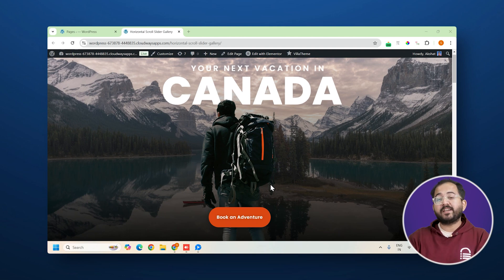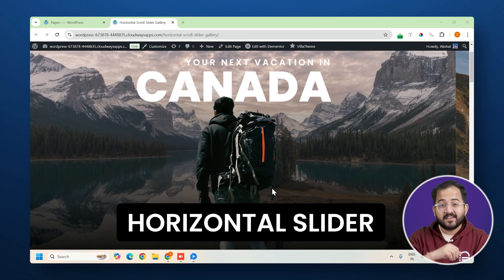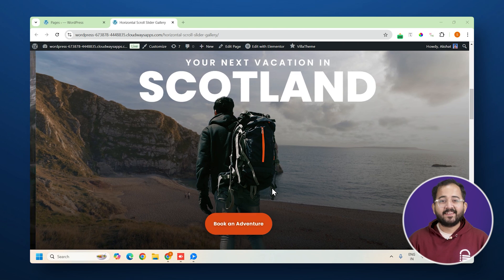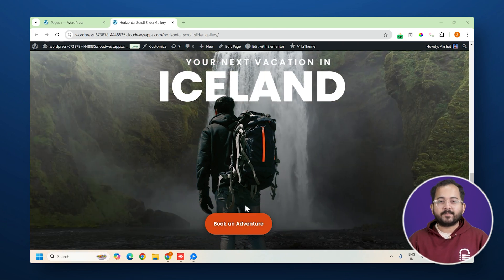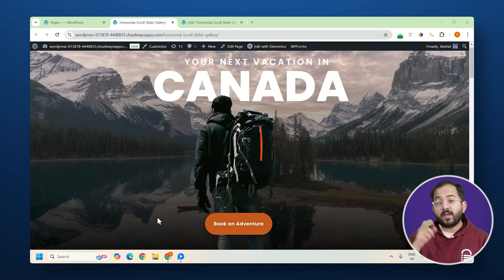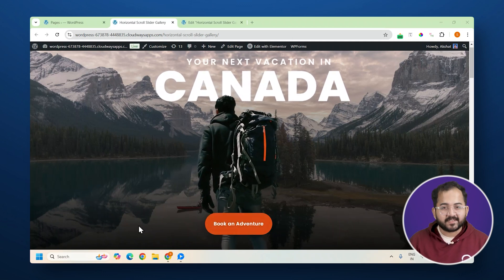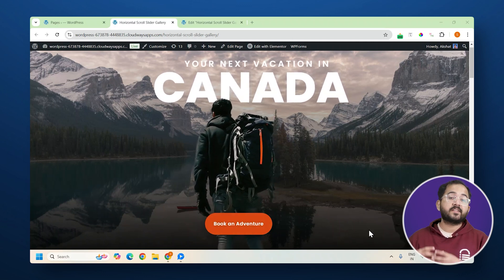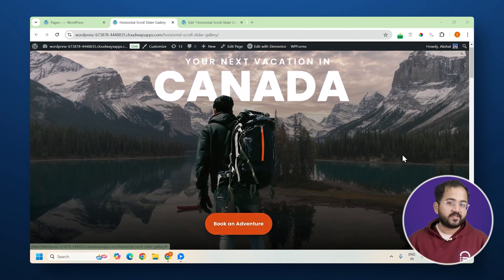Today, I'm going to show you how to create a horizontal slider like this, but with a twist. It's interactive and has a 3D effect. Take a look at my website. When I hover over this image, it moves along with the text. It's a great way to make your hero section more engaging and really showcase your images.